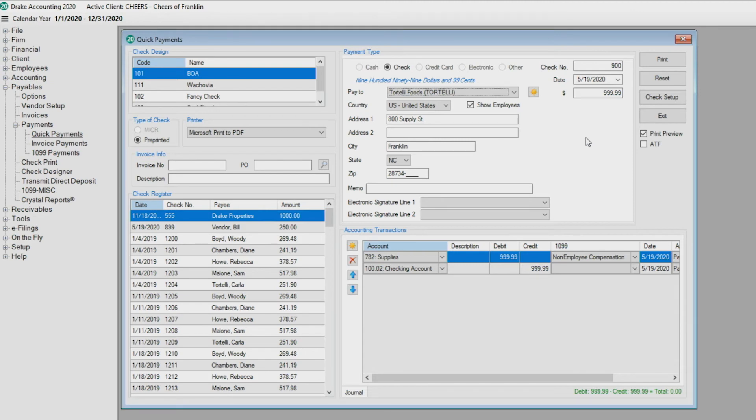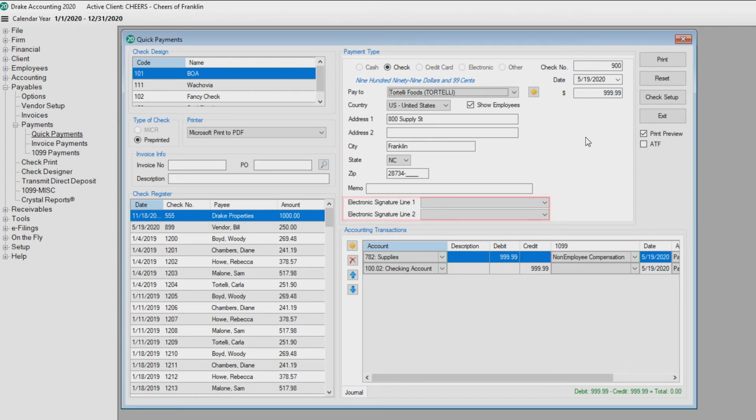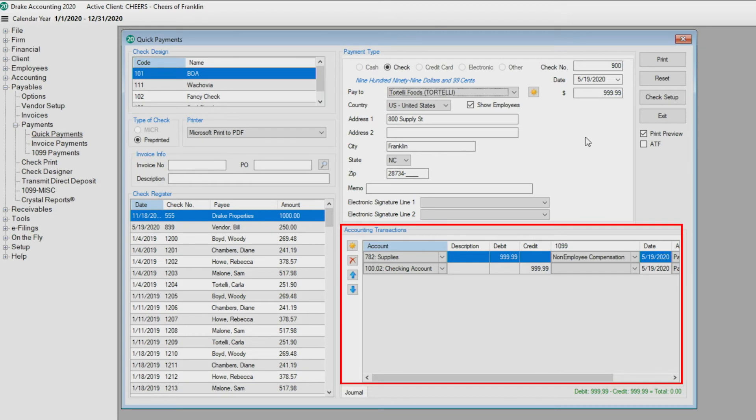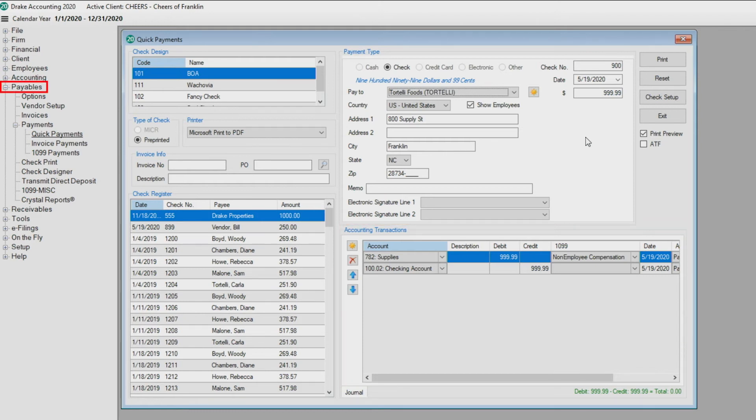If applicable, select the electronic signatures from the drop list. In the accounting transaction section, the journal entries generate automatically if Generate Accounting Transactions has been enabled under Payables Options. Any defaulted information can be overridden for this payment only.